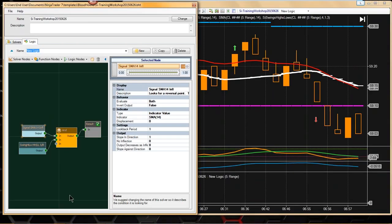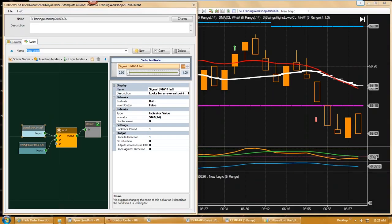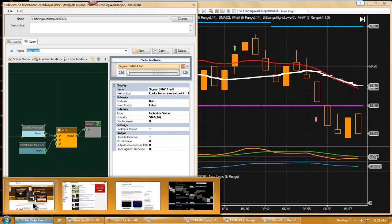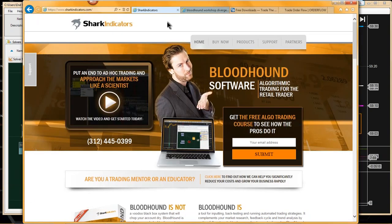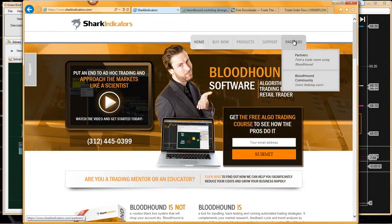Let me give you guys a reminder here on our website. We do have a new section on our website. I had announced this a couple weeks back, but under our partners, we also now have a Bloodhound community.